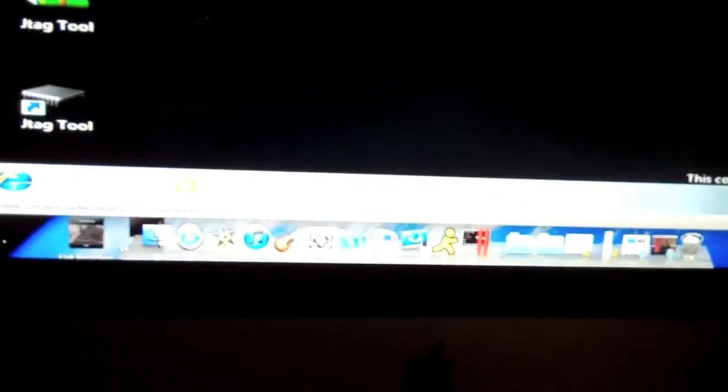There's your thingamabob. Put it on your USB, which I just pulled out, because I've already done this update. Then you turn off your console.